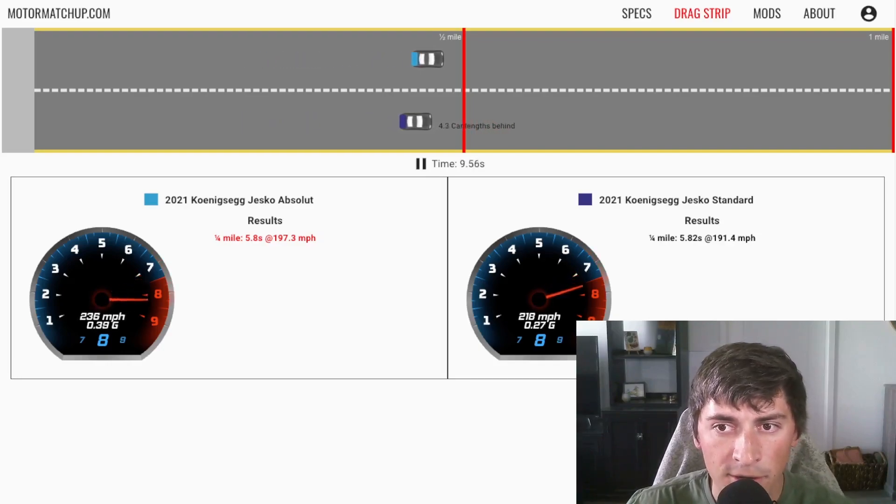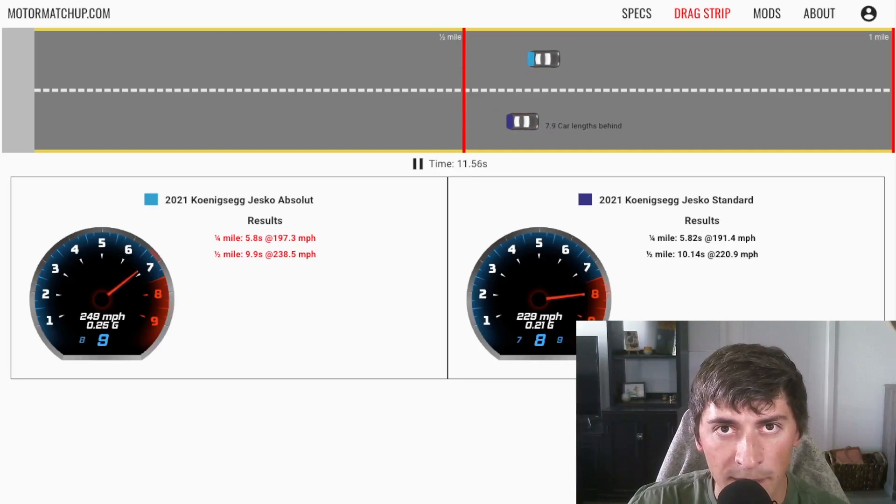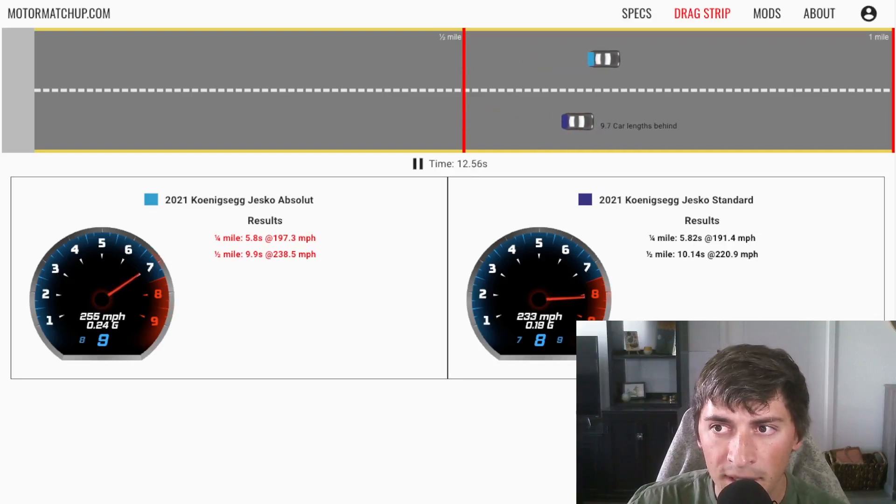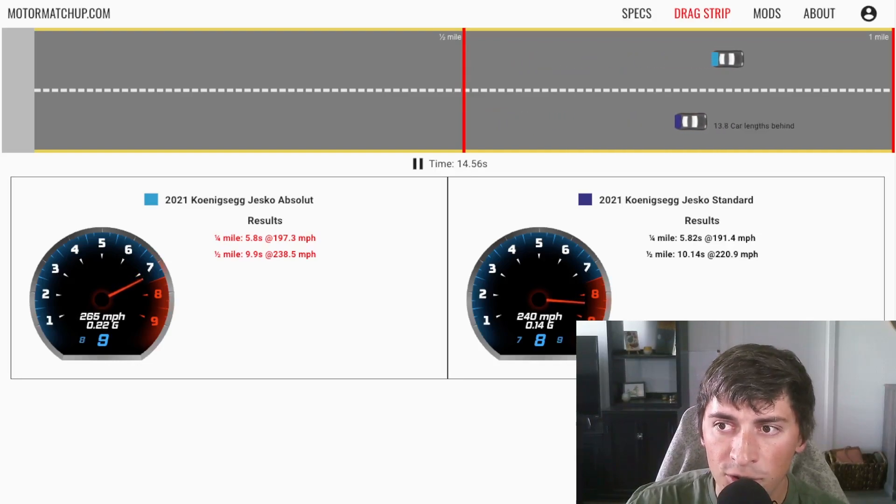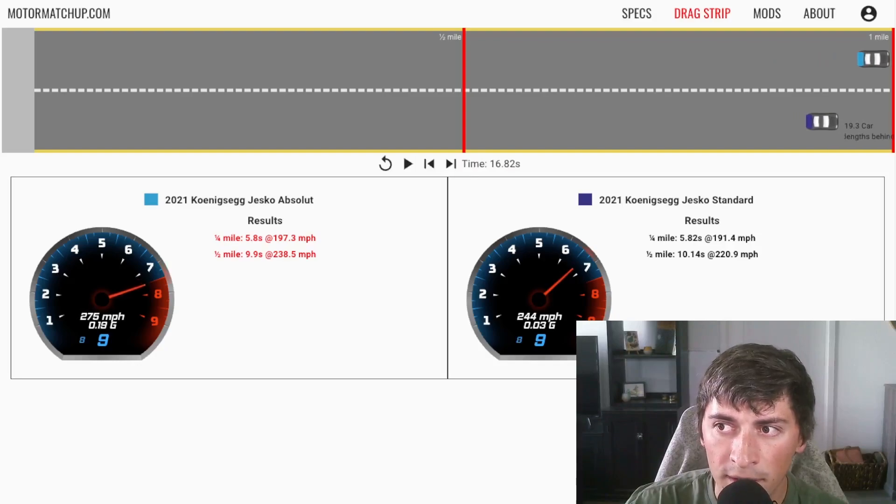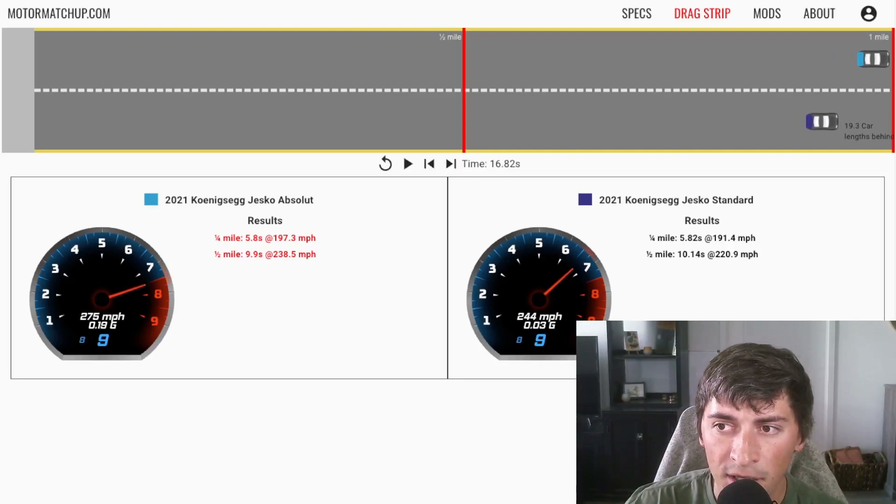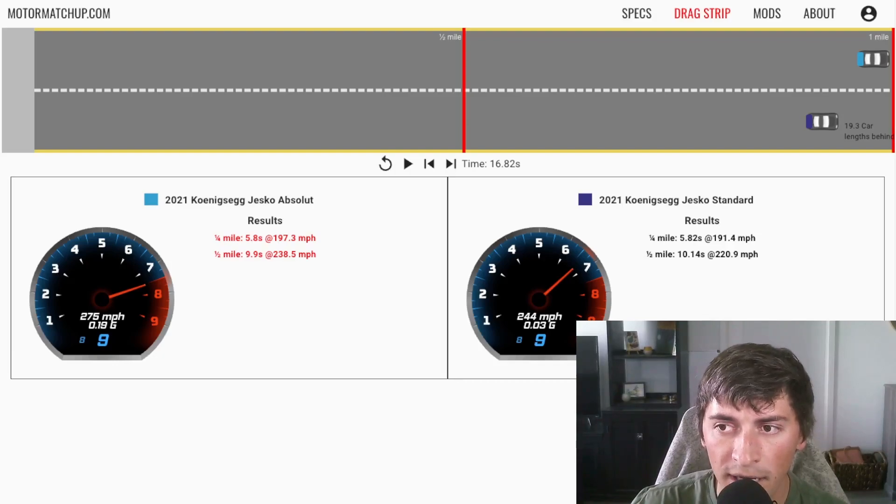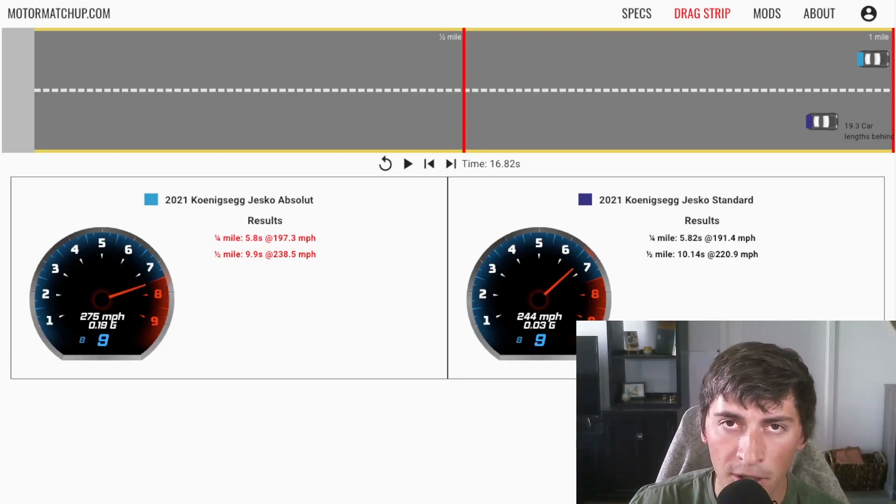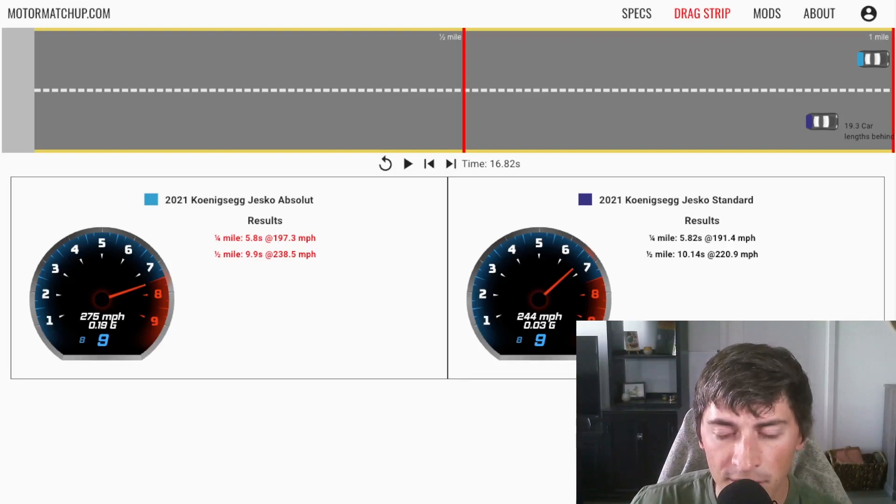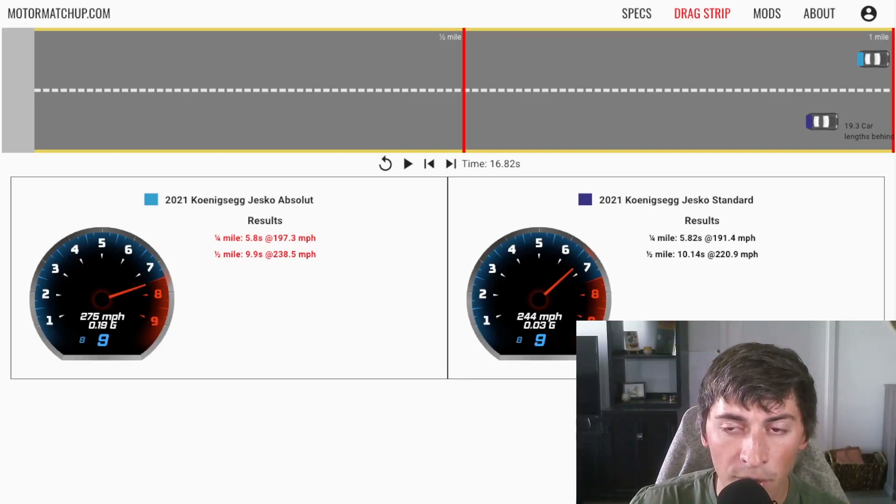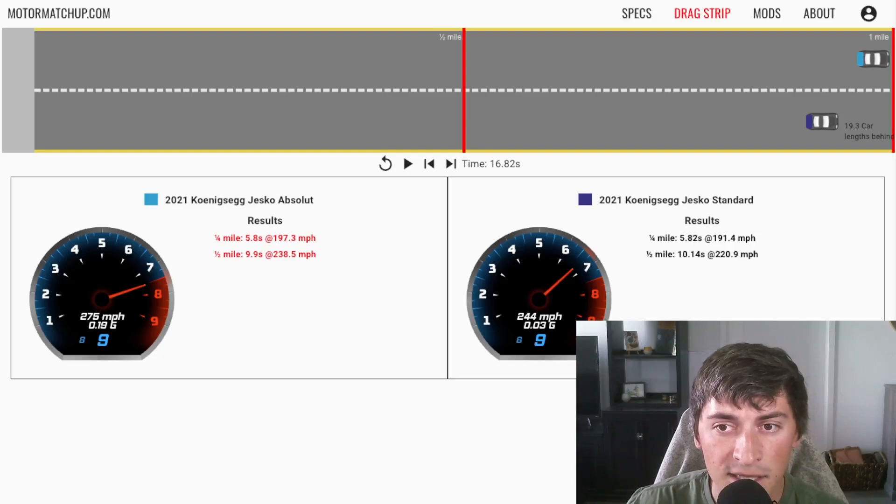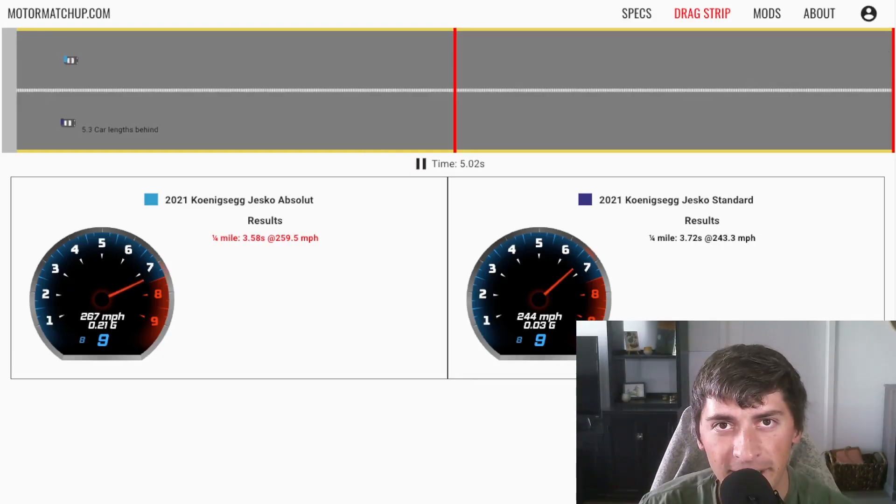And then eventually the absolute passes it. Once we get into those top speeds, there's way less drag on the absolute. We can see here towards the end of this mile race, when the standard shifts into ninth gear, it's only pulling 0.03 G. It's barely accelerating at this point. And it's only doing 245 miles an hour. But the Jesko absolute is doing 275 miles an hour, and it's still pulling almost 0.2 G. So it still has a ton more room to accelerate.